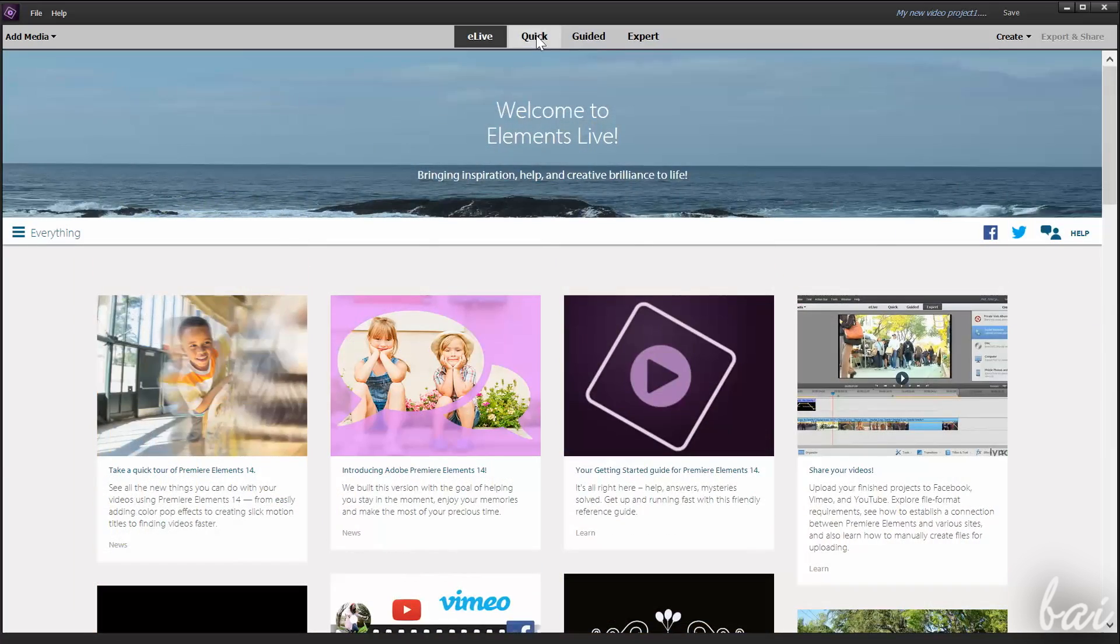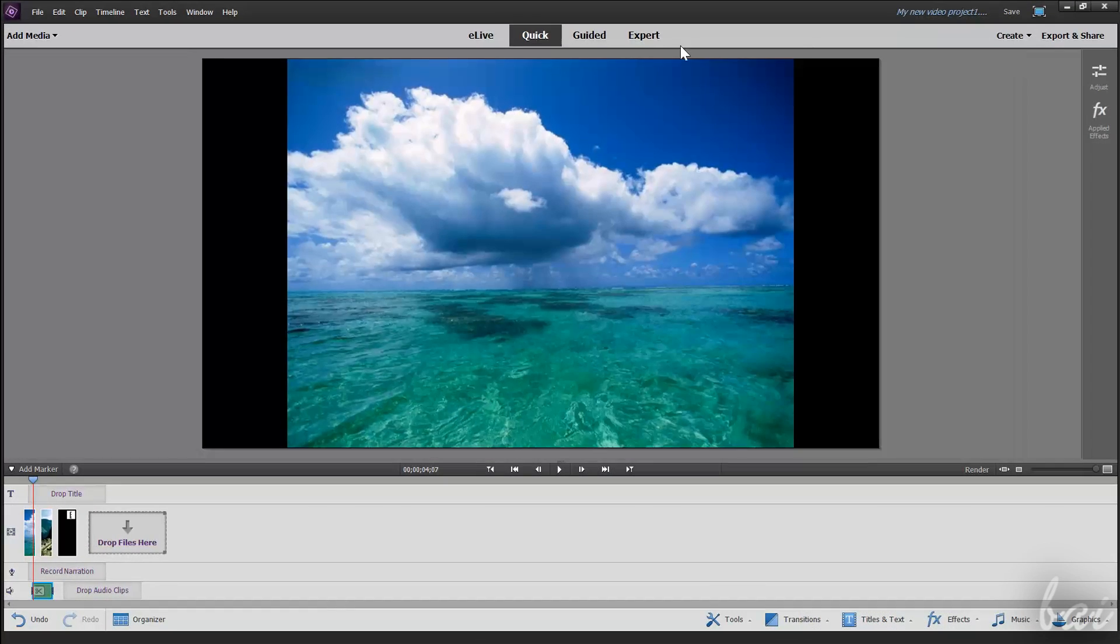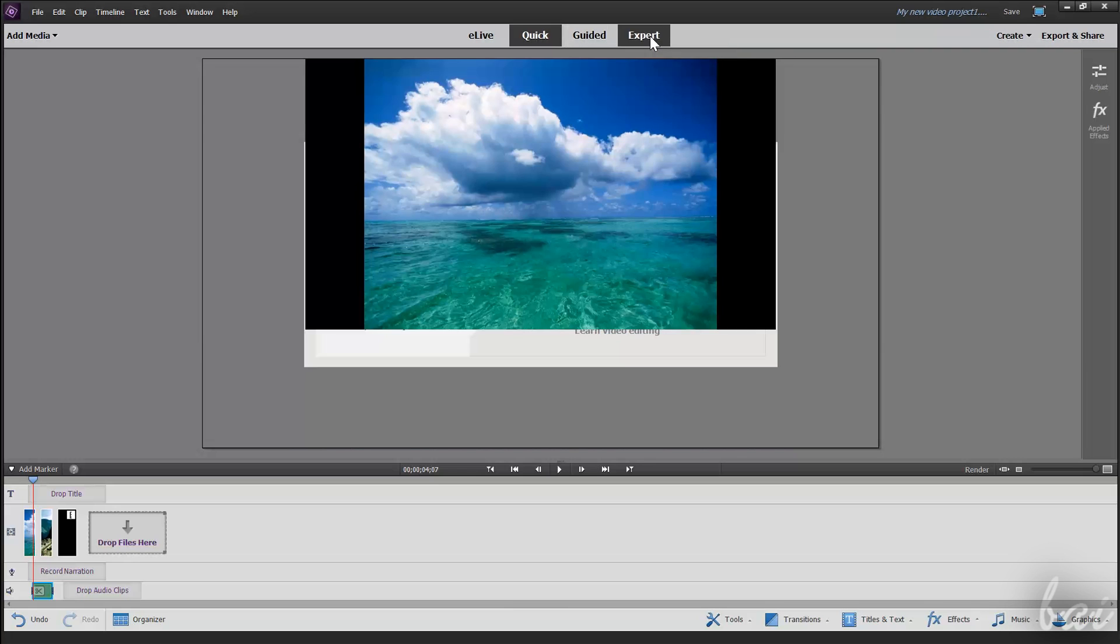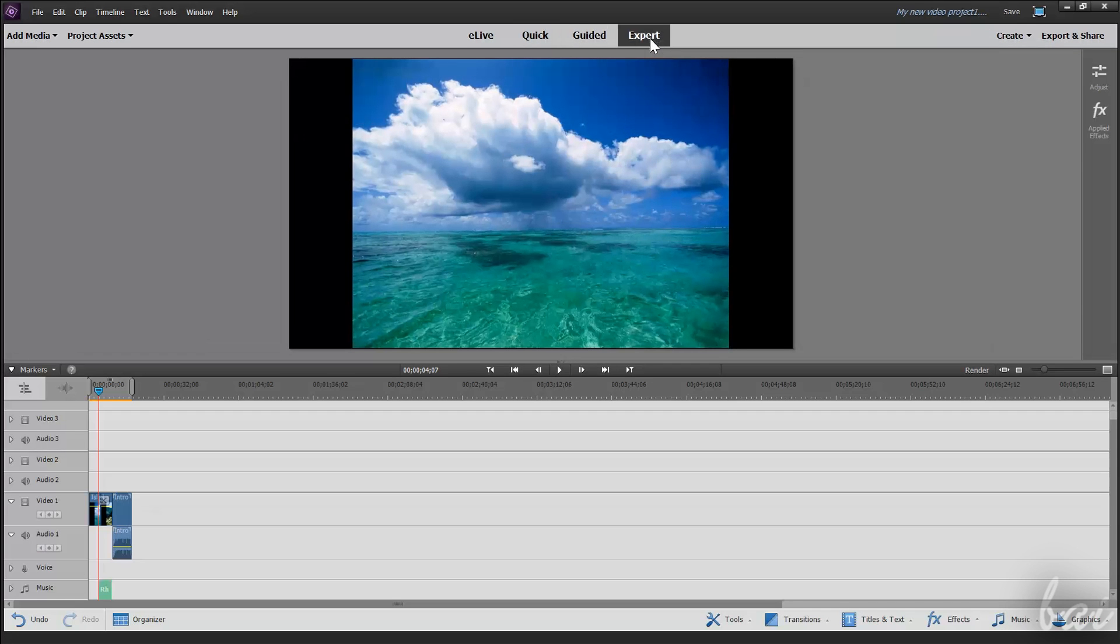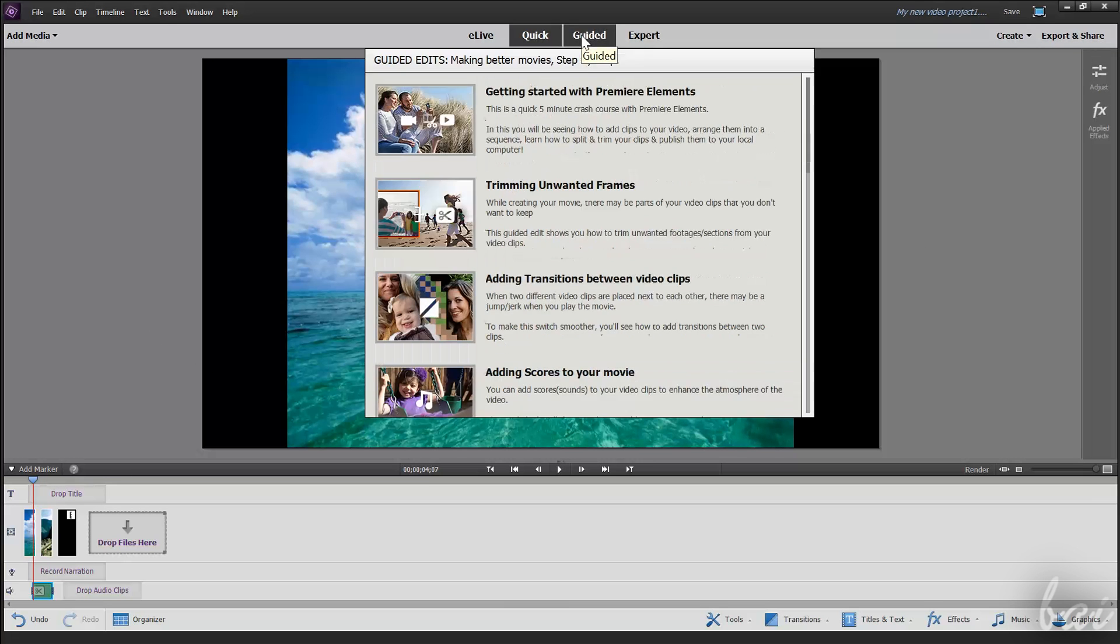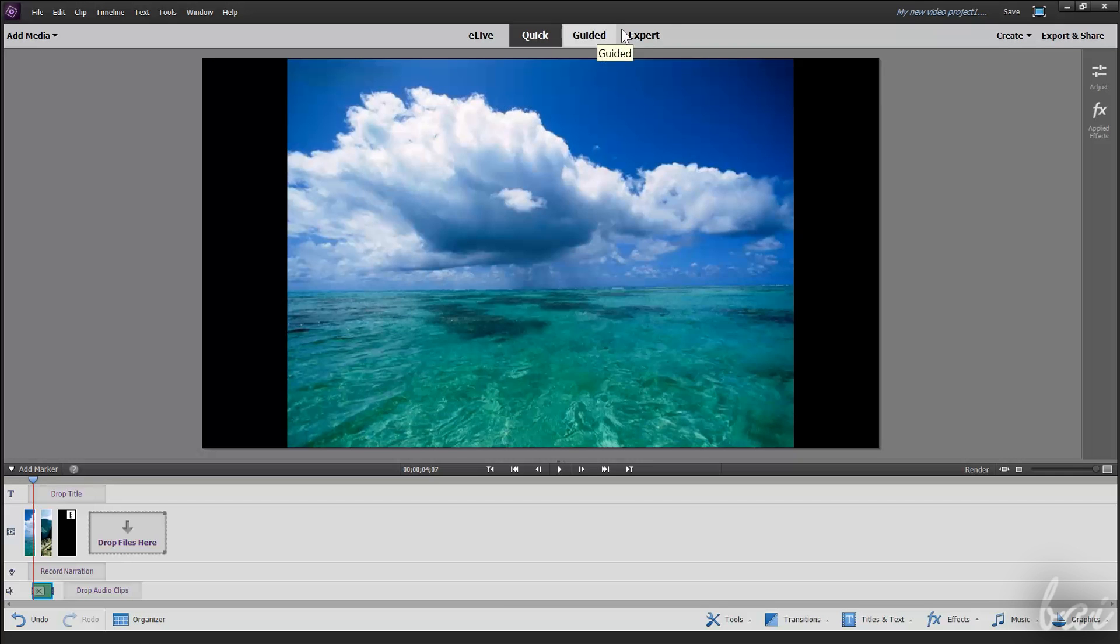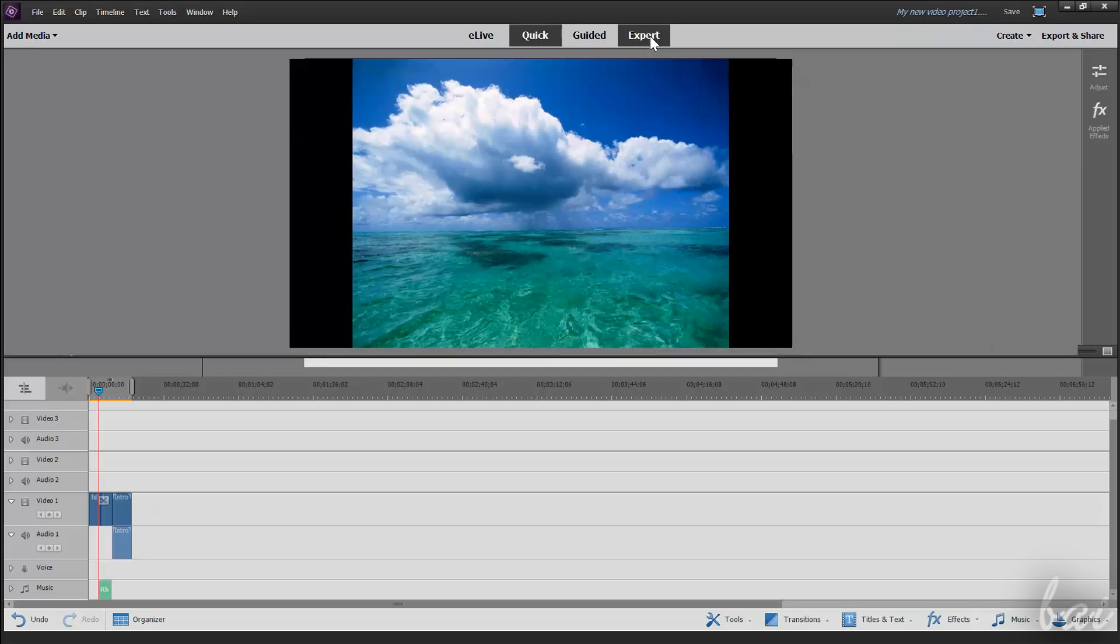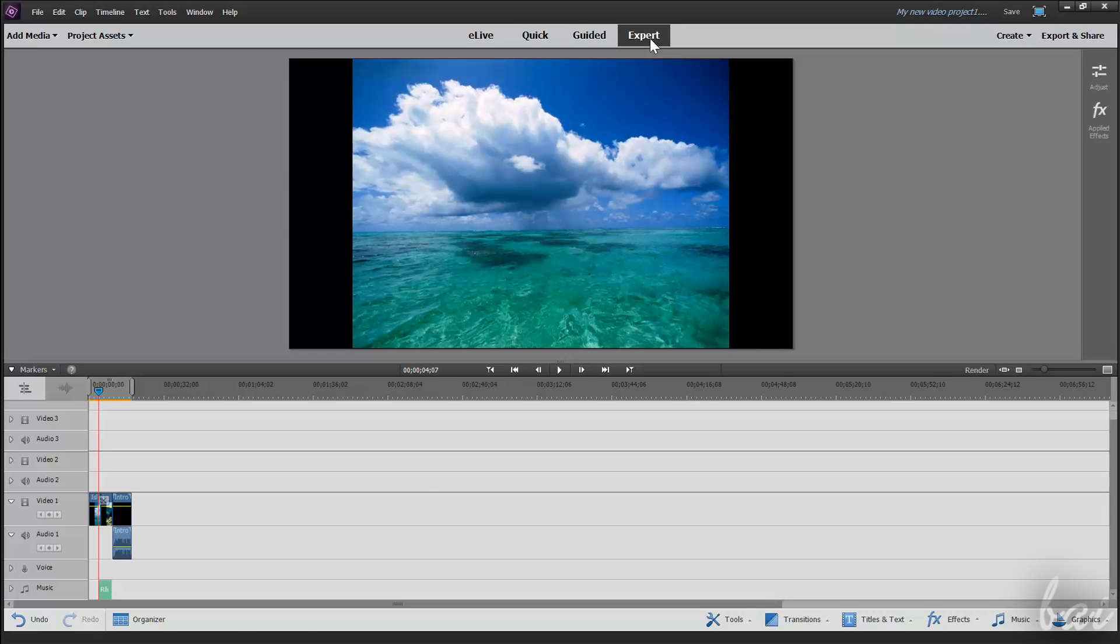The other workspaces, from Quick to Expert, are used to work with your video project in different ways. The Quick and Guided workspaces work together and use a simplified storyboard view. The Expert workspace is the most professional one, that works with tracks and timelines instead.